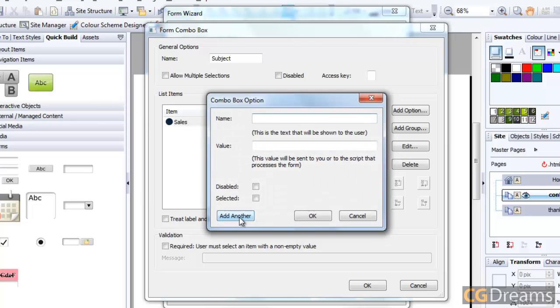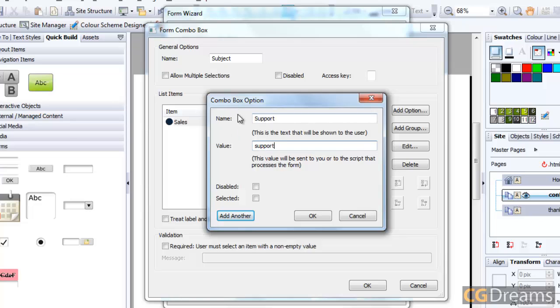I'll add another one for Support. You'll notice I'm not putting a capital letter at the beginning of the value here, so I can see the difference between the value and the actual name of the box itself. We want to create another one for Comments.